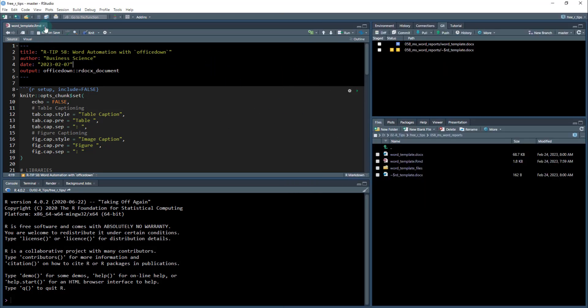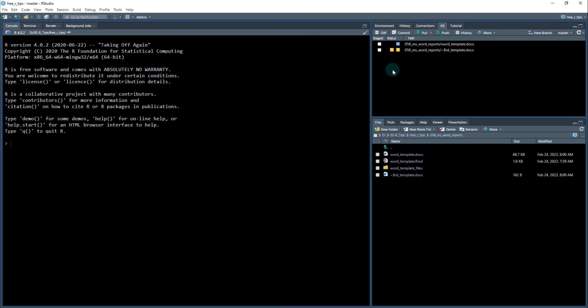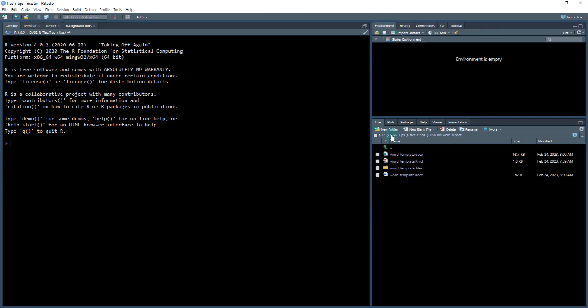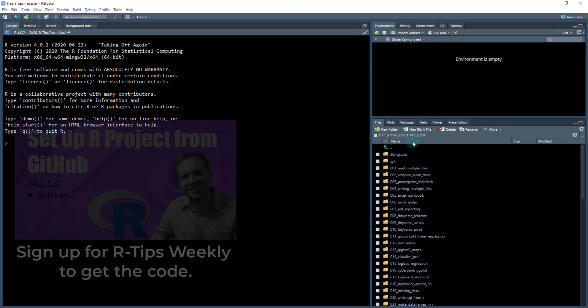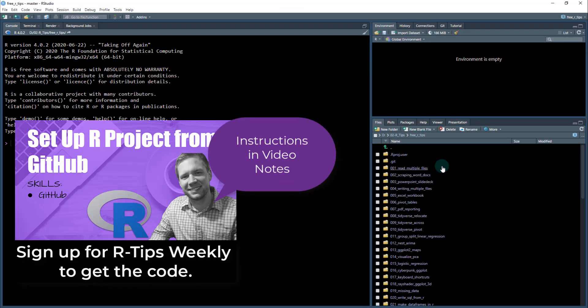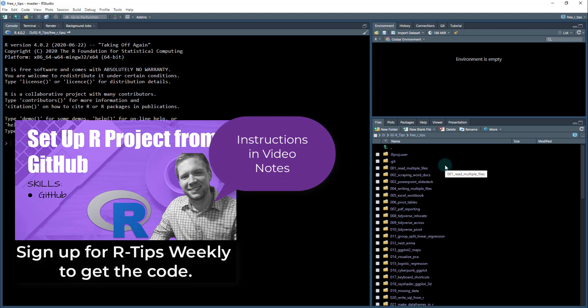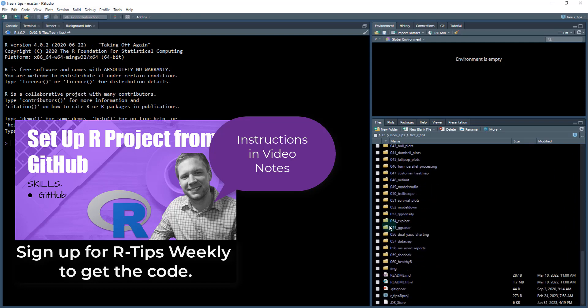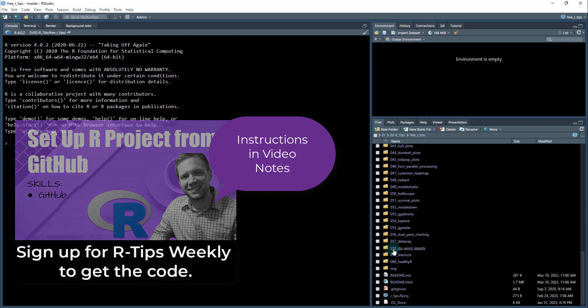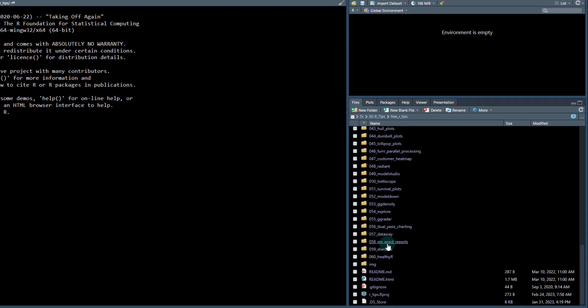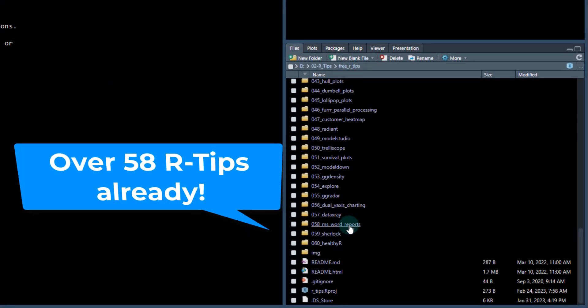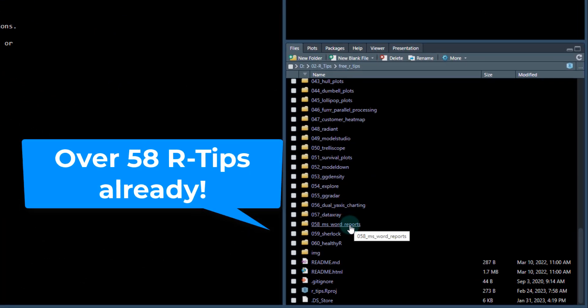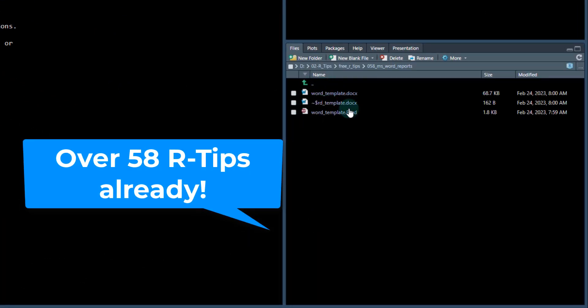Okay. So first what I'm going to do, I'm going to close out of some files here. We'll get over to the free R tips. If you haven't joined free R tips yet, make sure to install the GitHub repo, join the newsletter, install the GitHub repo. There's a link in the video comments. We're going to be working out of 058, MS word reports. So you can see there's like 60 of these things already. So we're going to be working out of 058.